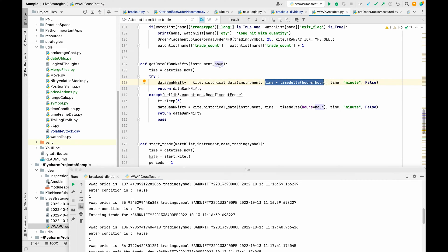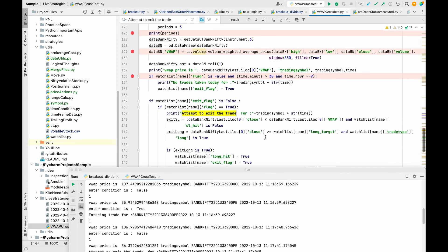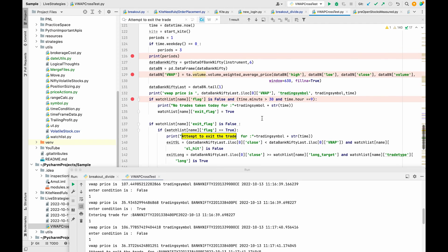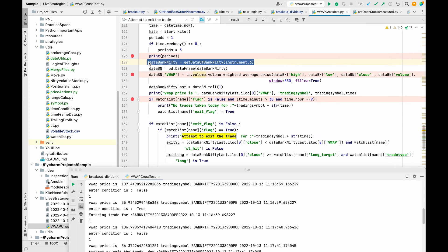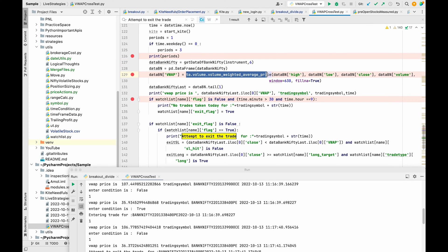We will take this current day data. For that I am using this hour parameter because a single trading session has 6 to 7 hours. So we are passing this 6 value, and it will get the data for current day. We are passing this method to get the VWAP price.